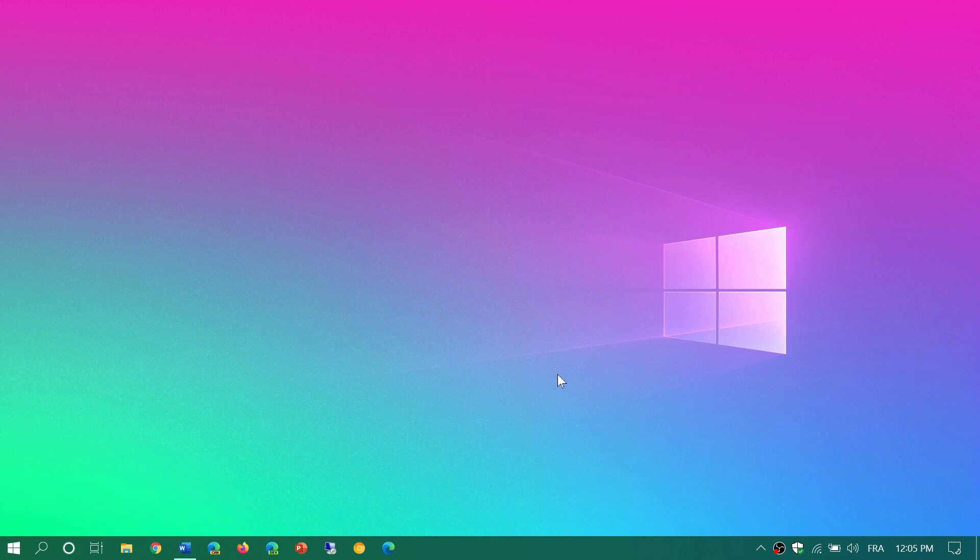It won't be released before September, maybe October, and it could be November. It's this fall, sometime this fall. So no, it's not ready yet.